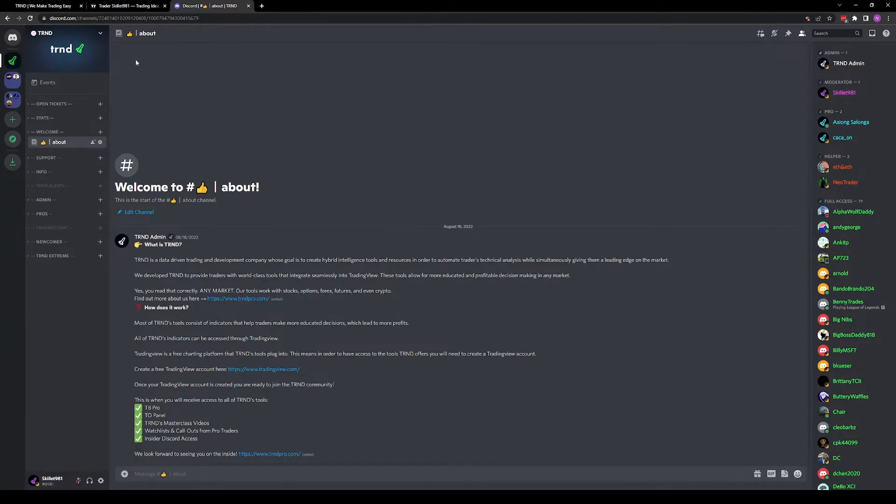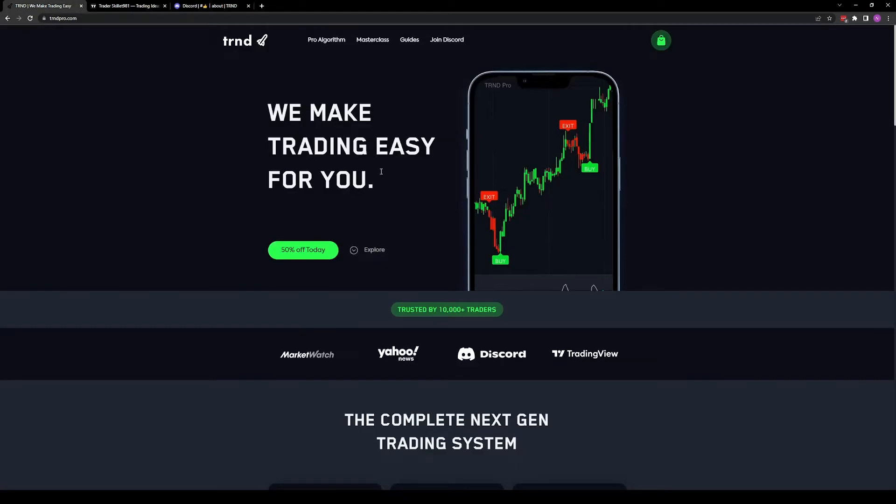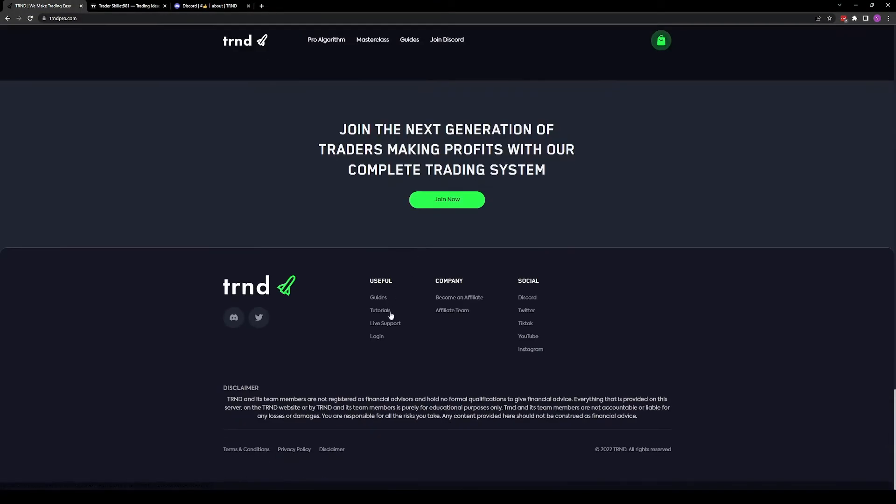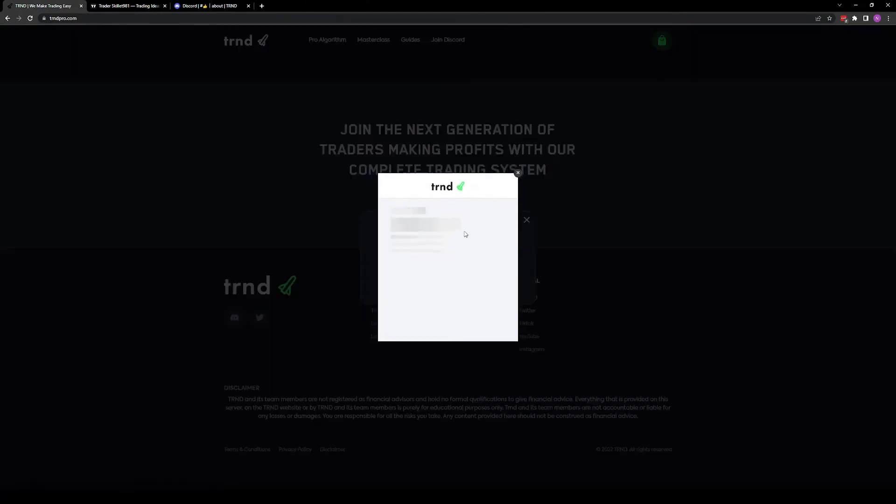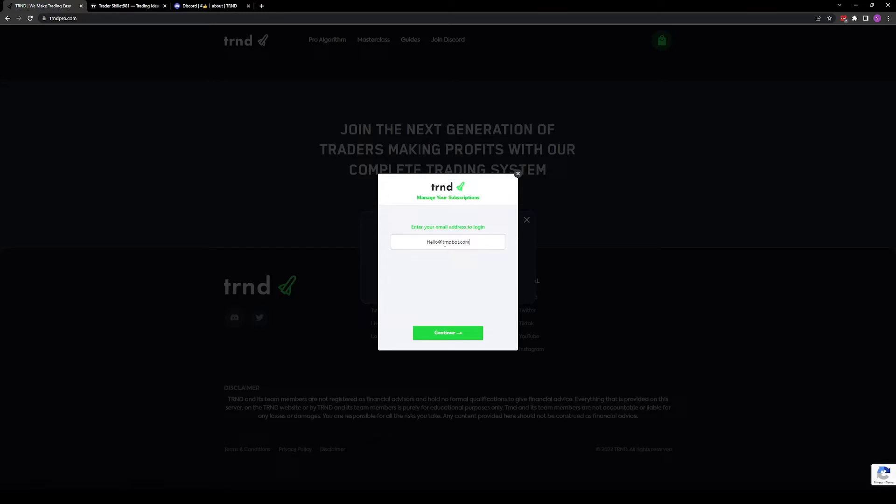Once we have our usernames, we can head back to TrendPro.com, scroll down, and click login. Enter your email you signed up with. Enter the one-time password sent to your email.